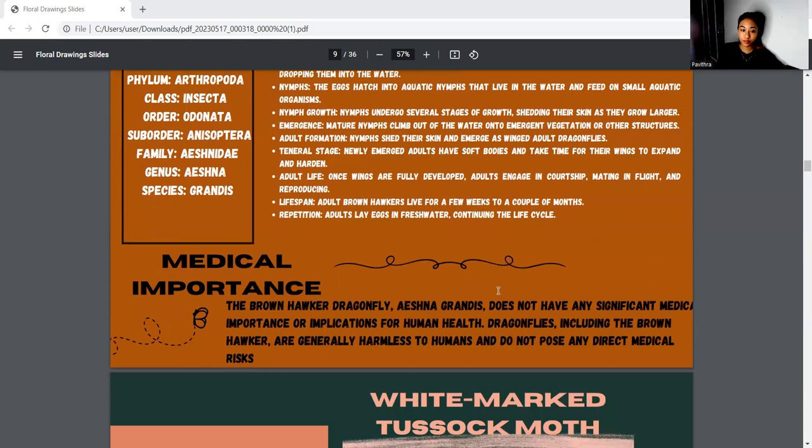For the medical importance, the brown hawker dragonfly Aeshna does not have any significant medical importance or implications for human health.